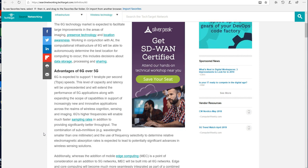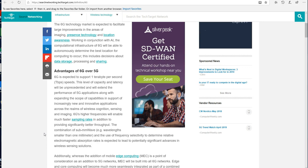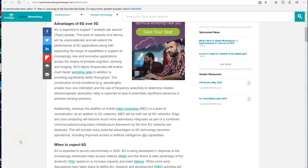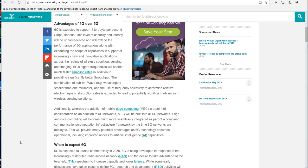So it will decide what we can share, who we can share it with, and if we can share. That's a question. Now, 6G is expected to support one terabit per second in data transfers and bandwidth. This level of capacity and latency will be unprecedented and will extend the performance of 5G applications along with expanding the scope of capabilities in support of increasingly new and innovative applications.